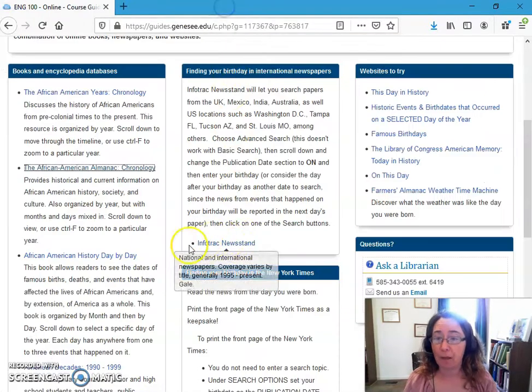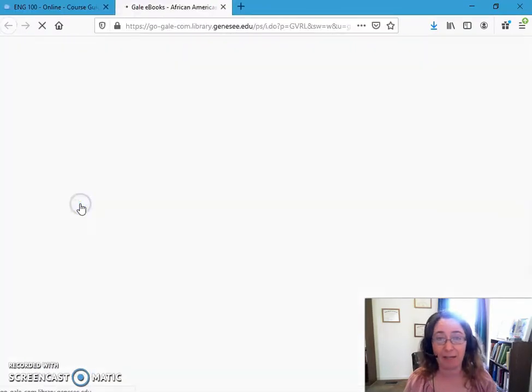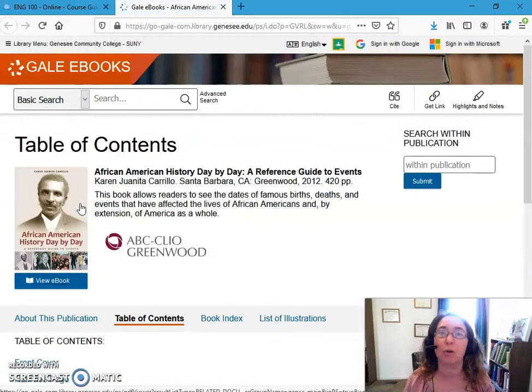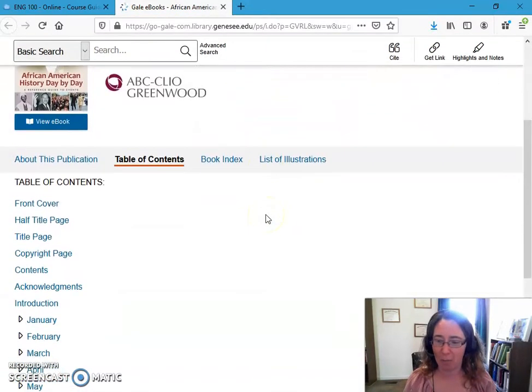Now I'm going to come over here to African American History Day by Day, which is a book where I can search by day, and then we'll see what years come up.